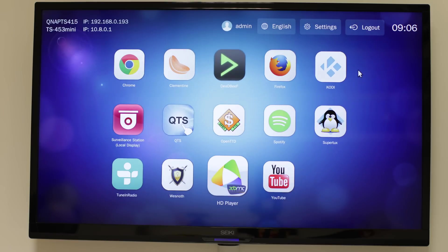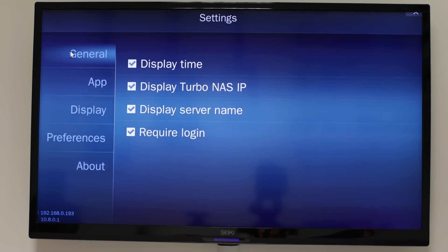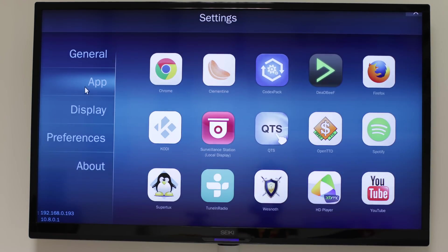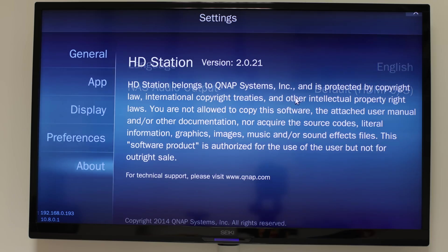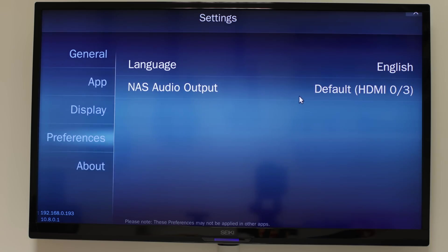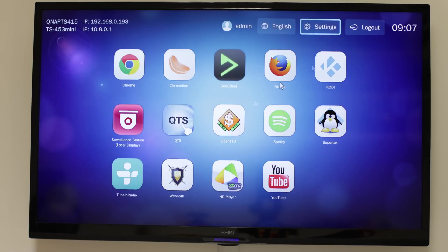From here, you've got a number of applications. Again, you can use the keyboard and mouse to navigate your way around. You've also got a whole bunch of settings as well, which will enable you to set all of your preferences and all of your settings that you would like during this QVPC experience. Let's take a look at some of the applications we've got on here. There really is a huge collection.